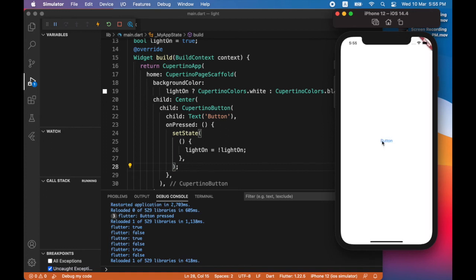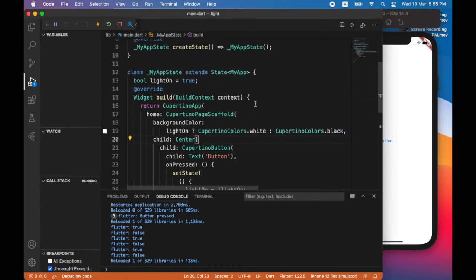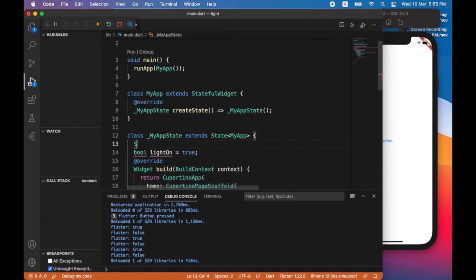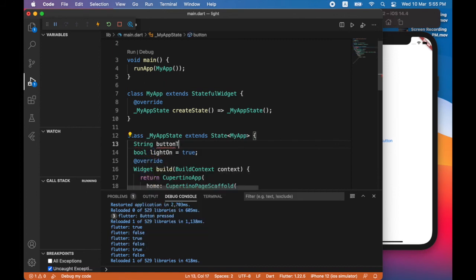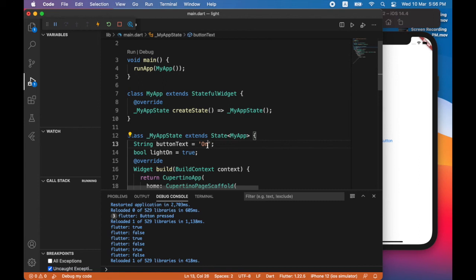It would be nice to make the button text change. So what I'm going to do is I'm going to set it so that the button text will be on when the screen is black, and the button text will be off when the screen is white. I'll add a second property to hold the button text. So since when the app is started up, the screen is going to be white, initially the button text should be set to off.